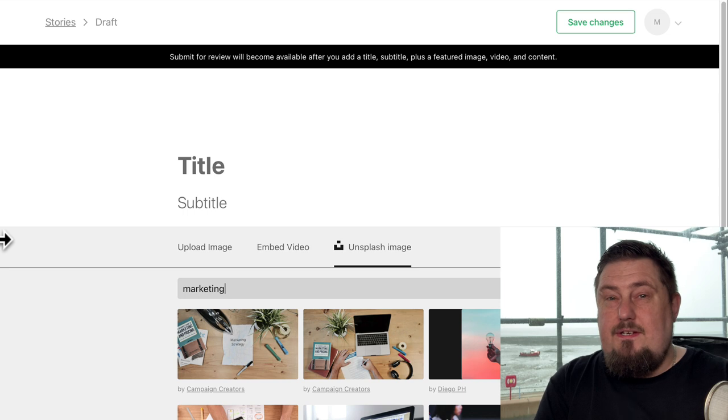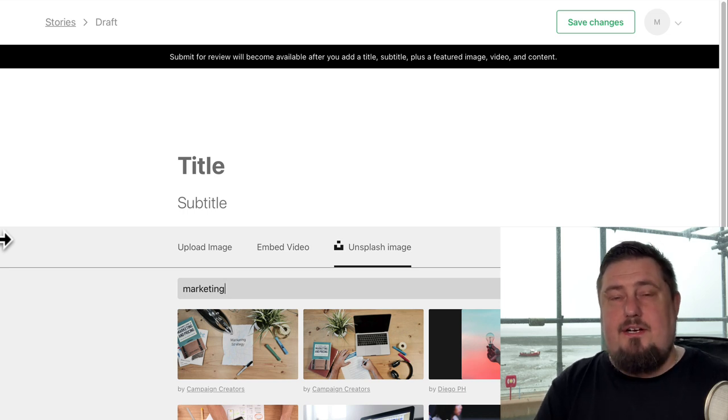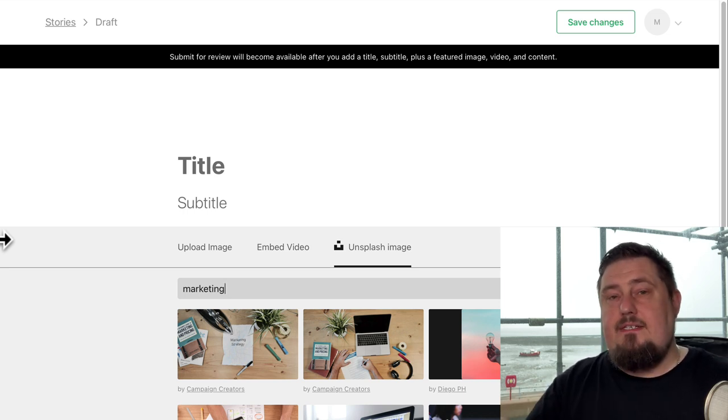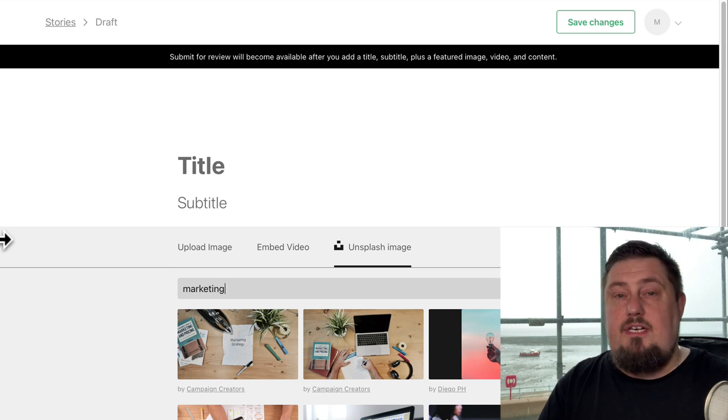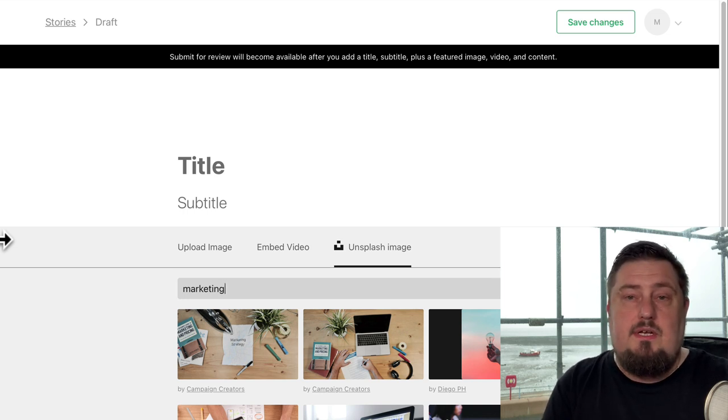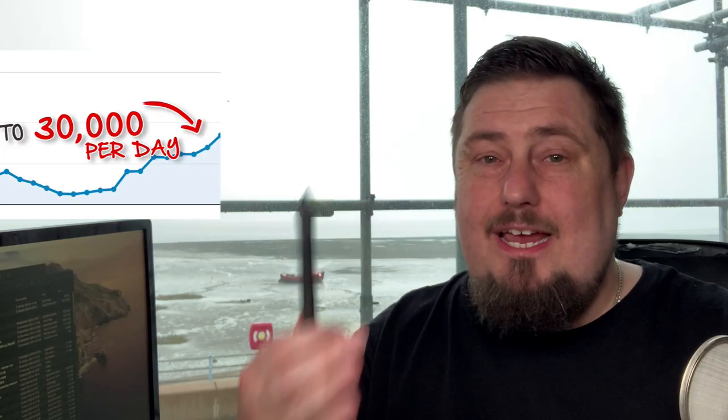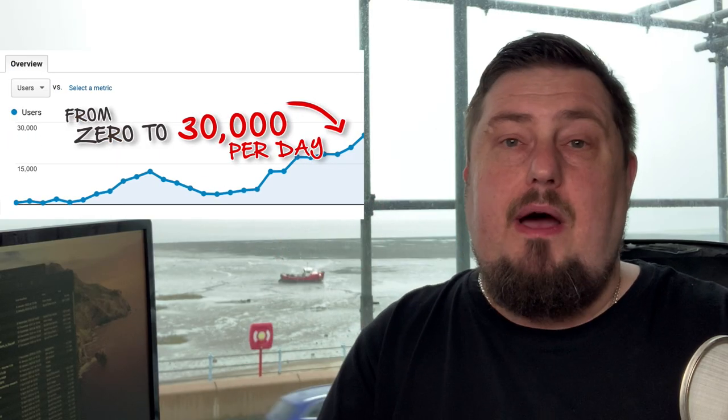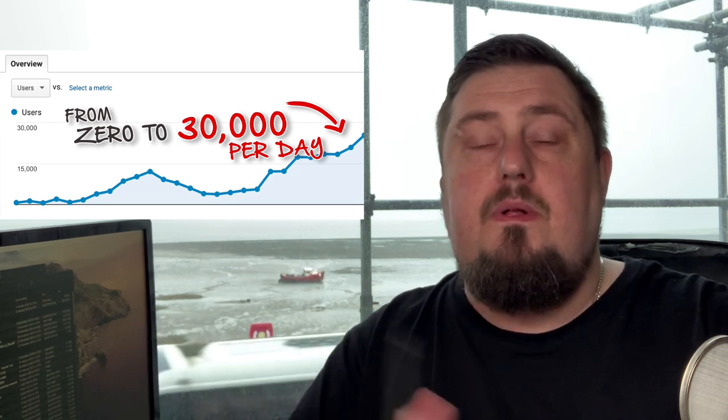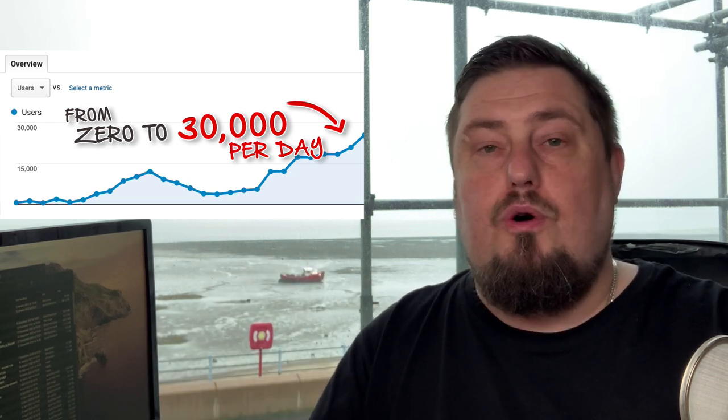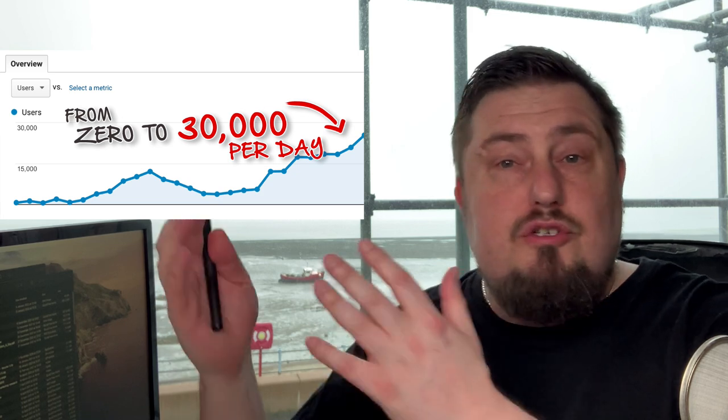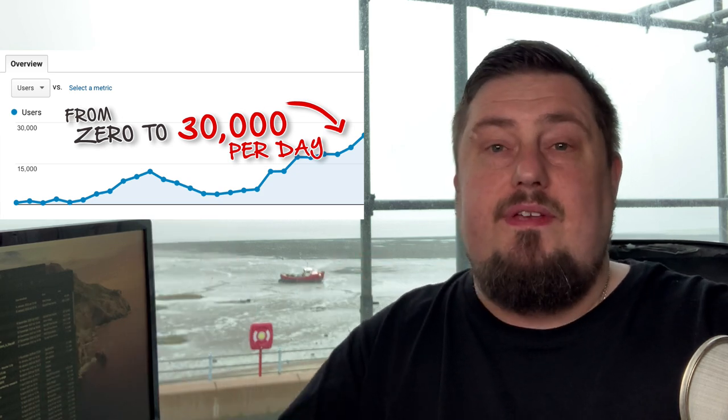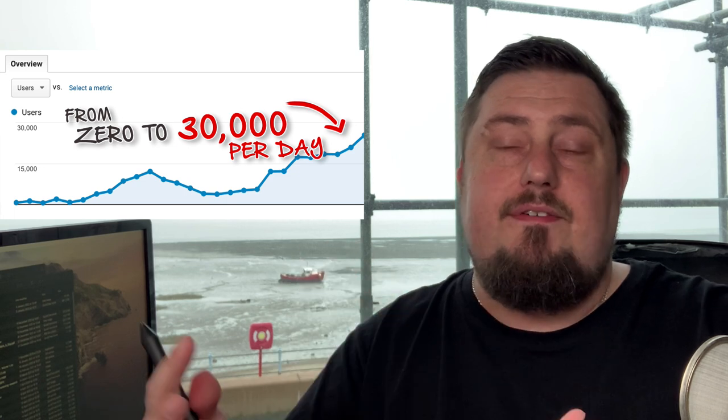Now, the important thing to note with this, just like any marketing strategy, is that you have to be consistent because when you are consistent, you can achieve amazing results like Matt. He's one of my students. He's made over two million dollars from my traffic methods. Now, if you want to know the secret and you are serious about growing a popular and profitable Internet business, then, of course, you need more traffic because traffic equals money. So I will give you the secret traffic methods that I never share on YouTube or anywhere else for free when you go to profit copilot dot com slash traffic and grab that free training course.